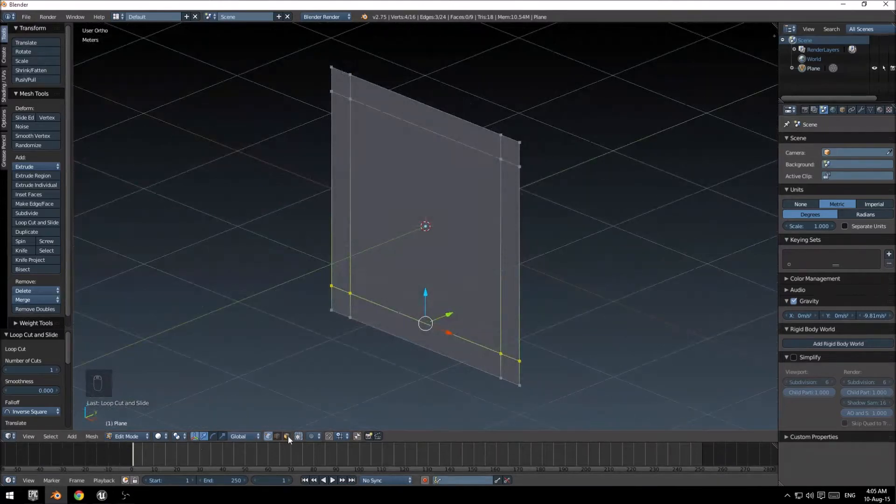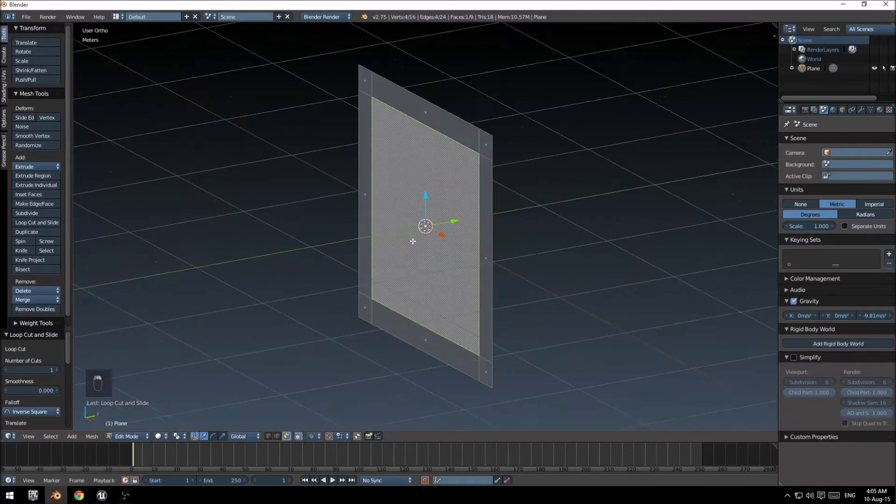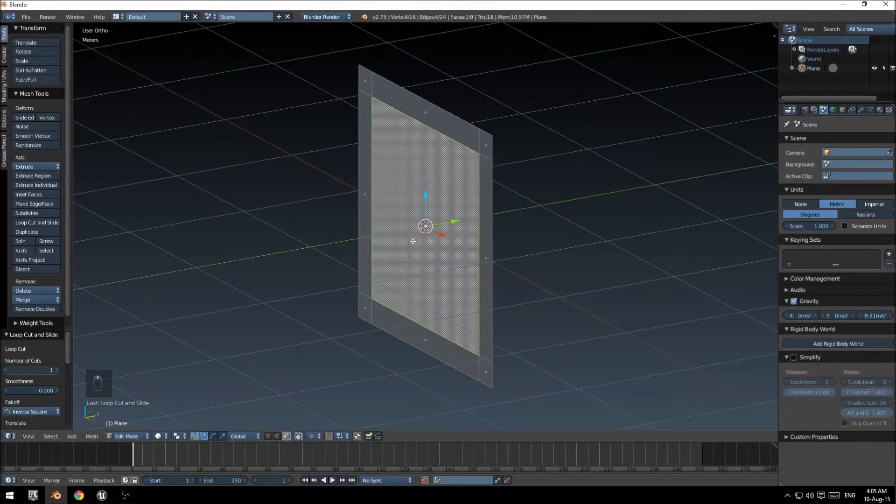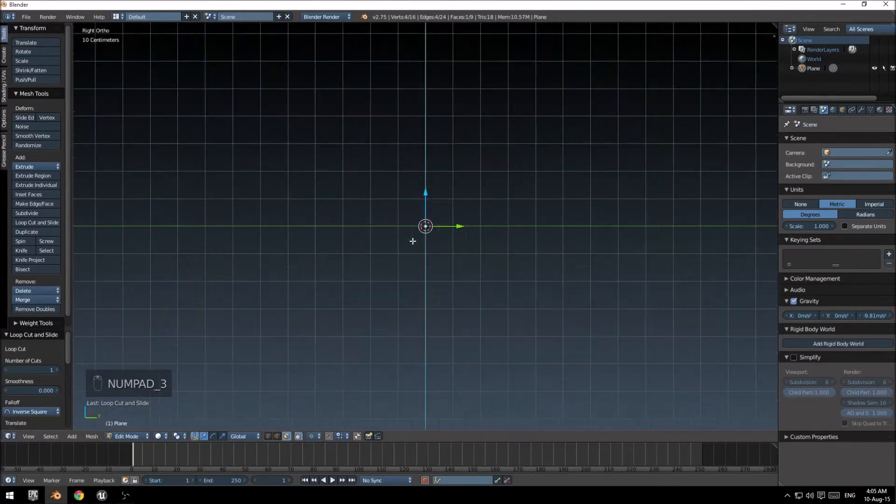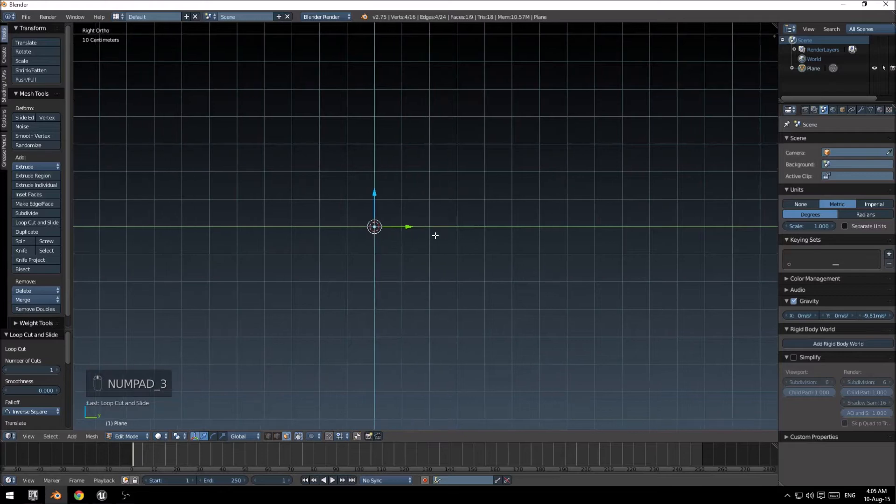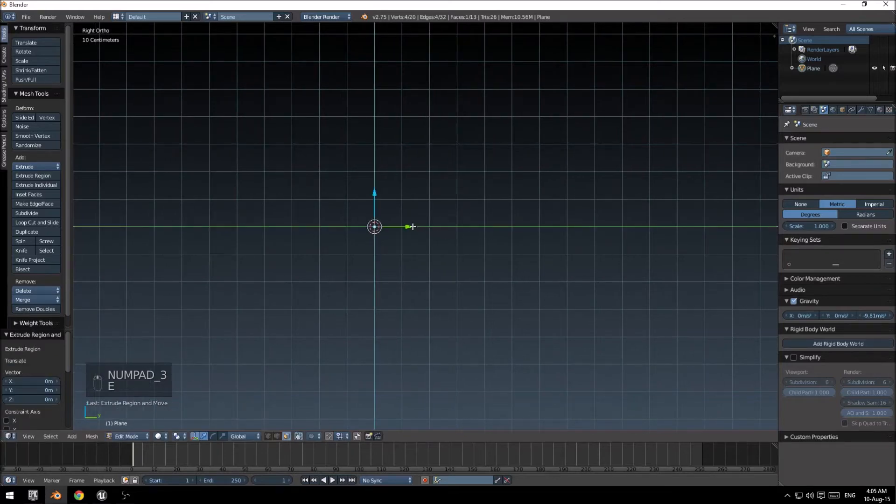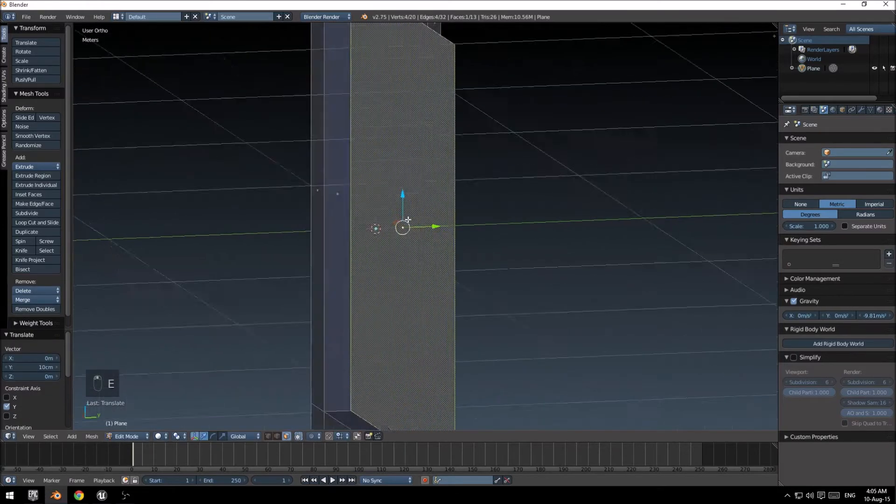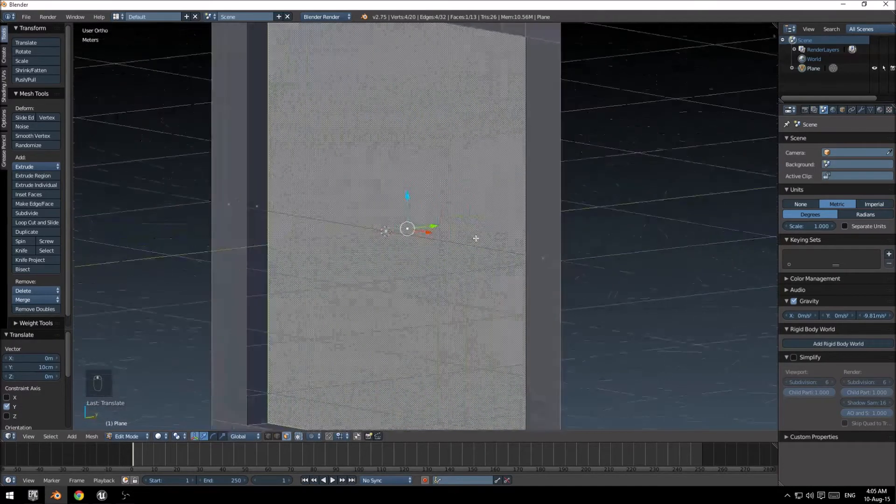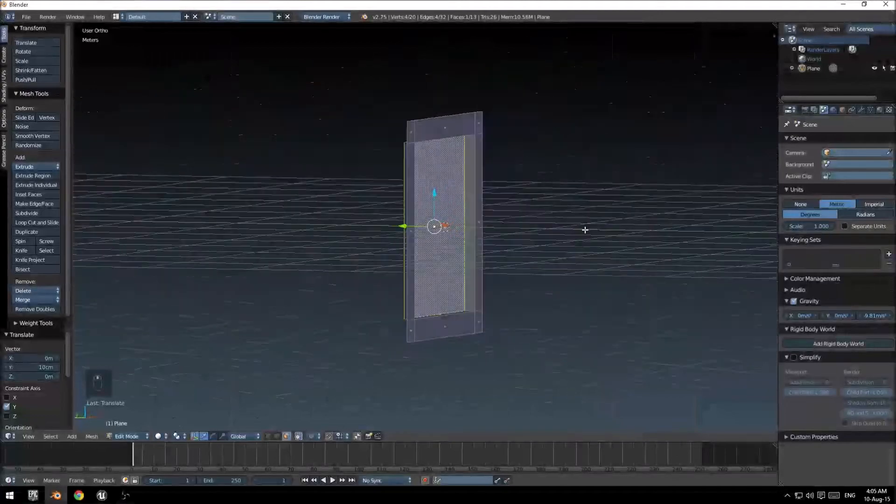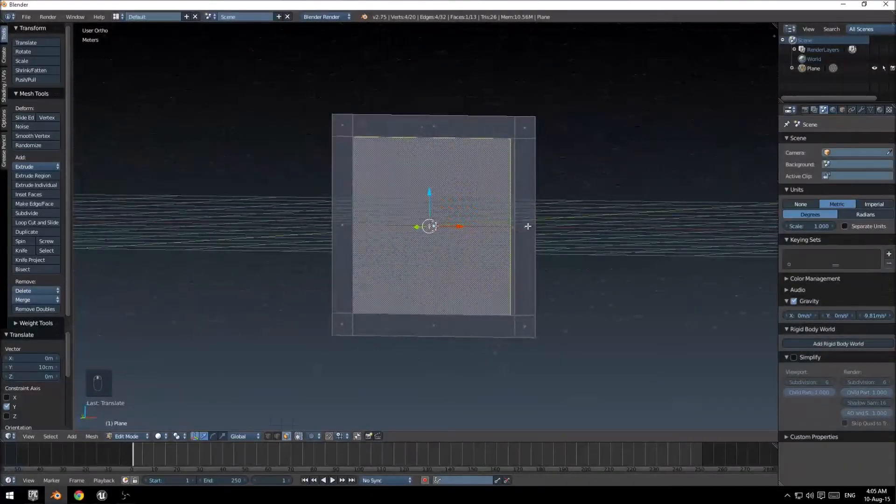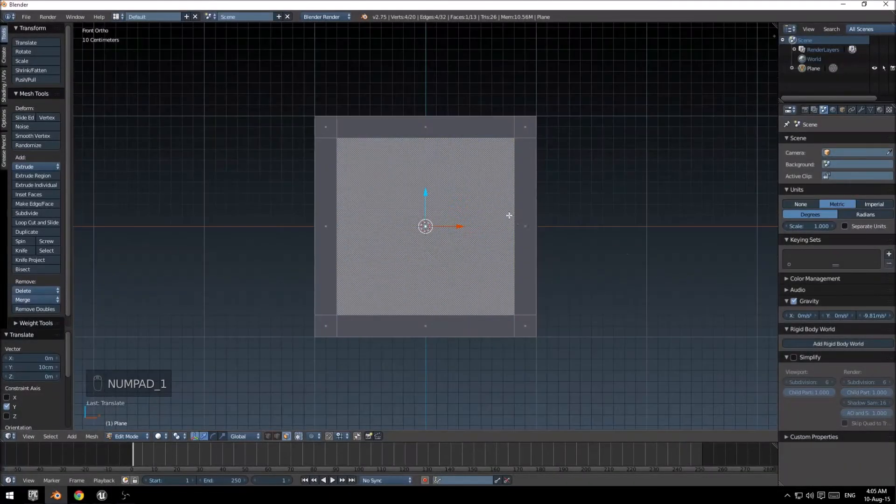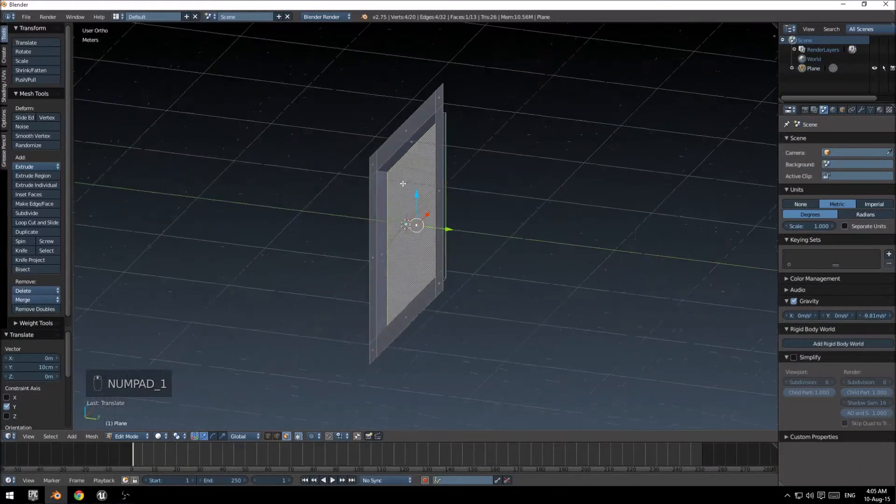I just want to go into face mode here, select the center face, go into the side. E to extrude and extrude it out one unit there. There we go, the side of our crate is set up.